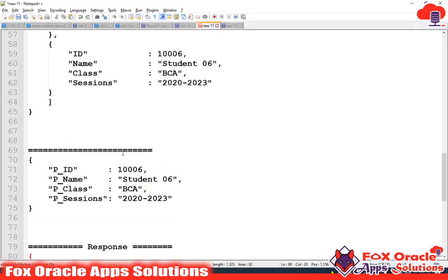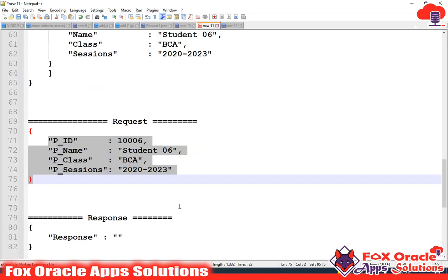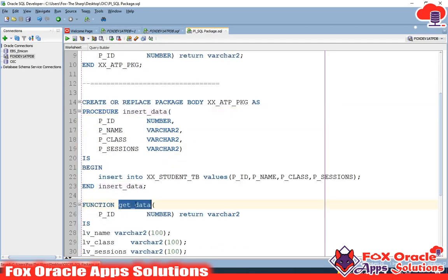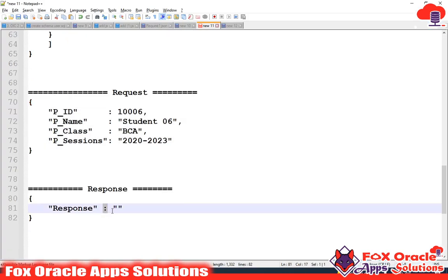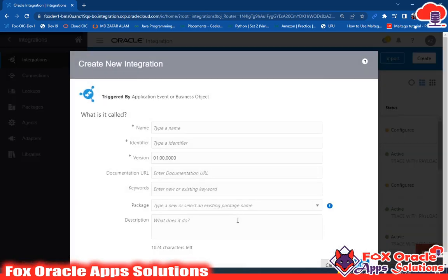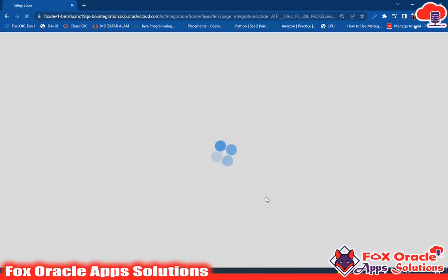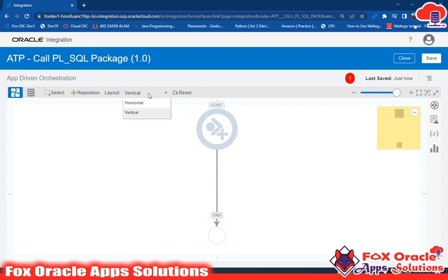I will create an integration and in that integration I will call these two functions of this package. In the request payload I will pass values that will be inserted into the table by calling the package insert_data. I will also call the get_data function and return its value as the response of that integration. Let's get started. First I will create the integration — I will select app-driven integration and give it the name ATP and call PL/SQL package. Click on create.